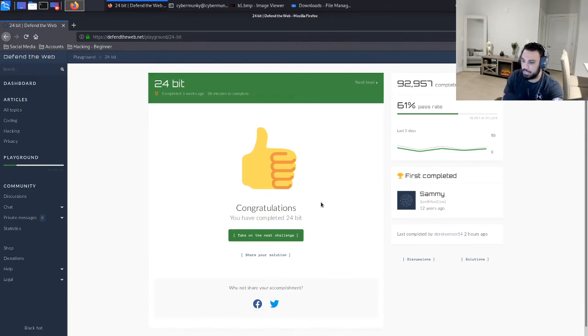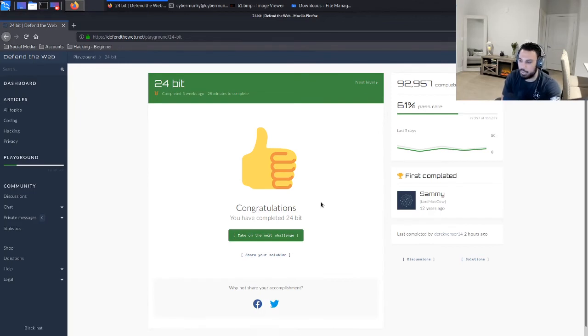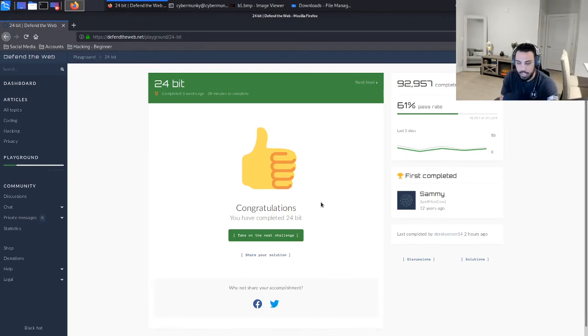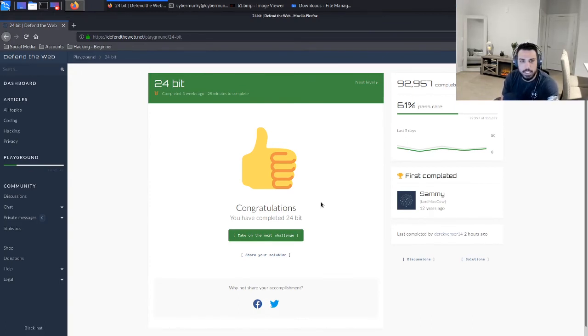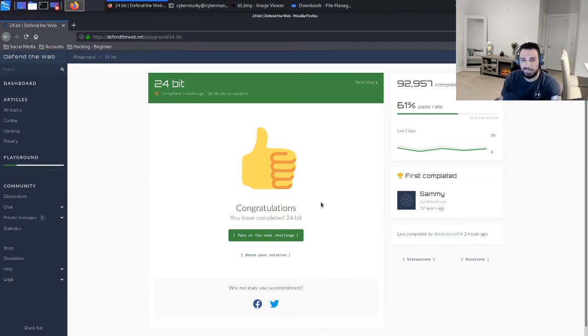Nice, all right perfect. So it looks like we were correct in that. The b1 text file was actually a BMP file extension. Once we changed the file extension over and opened it up, we were able to see a photo with the username and password included within that photo itself. And when we entered that username and password it all worked out.